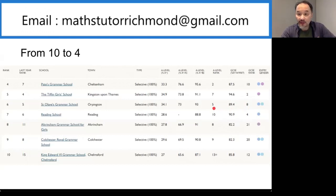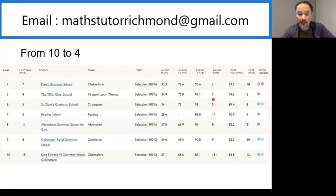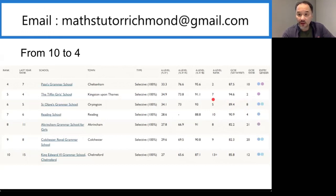In the fifth position this year is Tiffin Girls in Kingston. Their GCSE rank is number 2 and A-level rank is number 7. I'm slightly partial towards Tiffin Girls School because I've worked there occasionally and also my nieces go there.